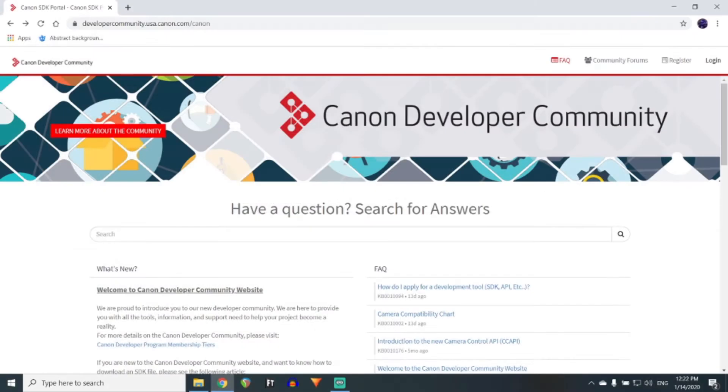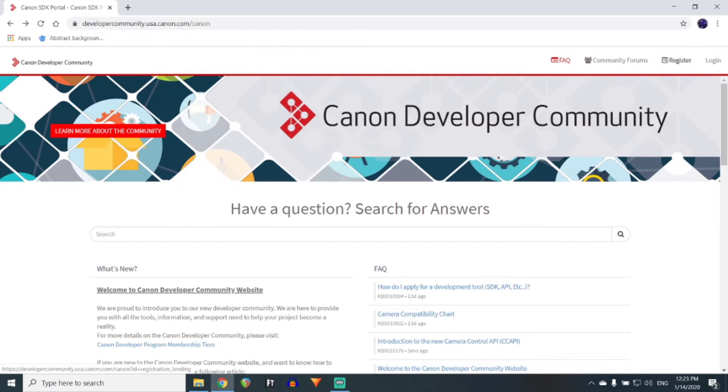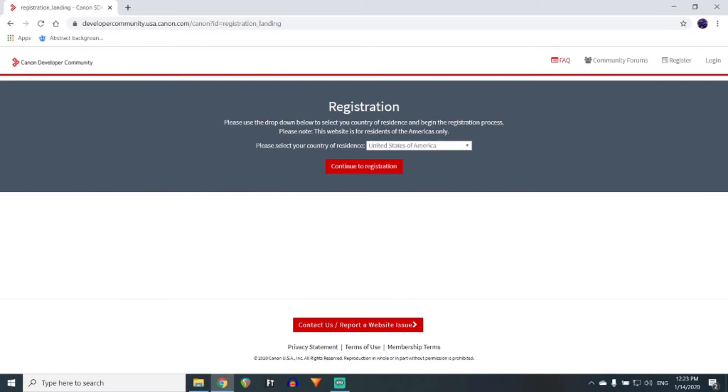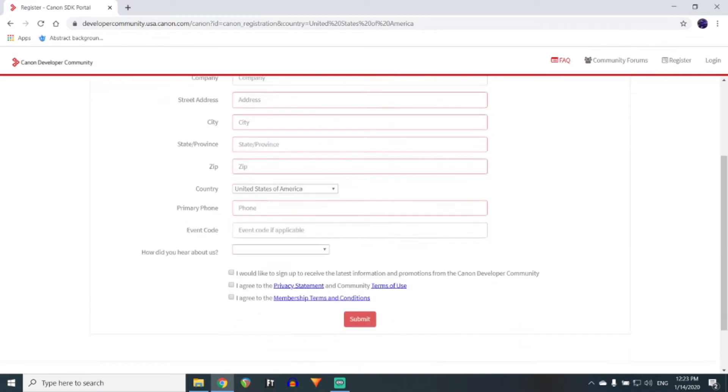The first thing you're going to want to do is go to the Canon Developer Community website. For the U.S., it is developercommunity.usa.canon.com. Once on this page, click on Register at the top right to register an account. It will ask for your country of residence, in my case, the United States of America, and then will ask for a bunch of different information.